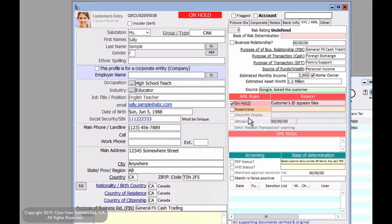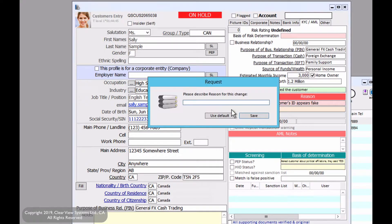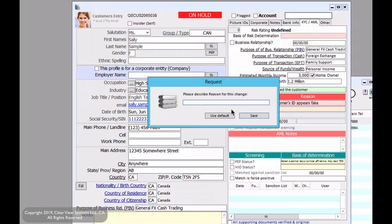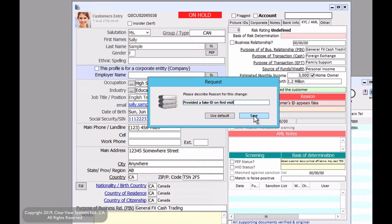Now if that's the case, you can also say that the customer is suspicious and you'll also have to provide another reason. We can say here that they provided a fake ID on their first visit, for example. And click on save.